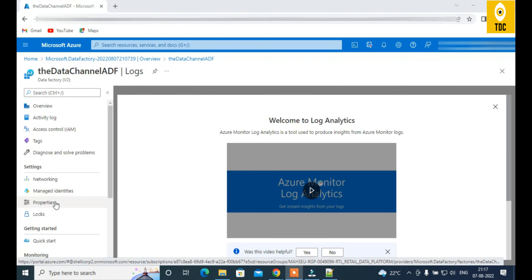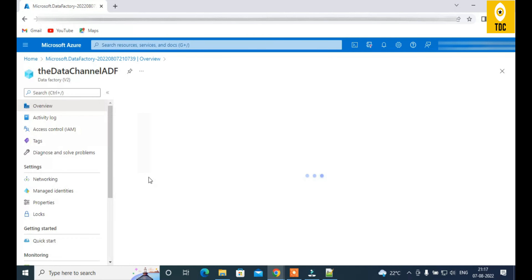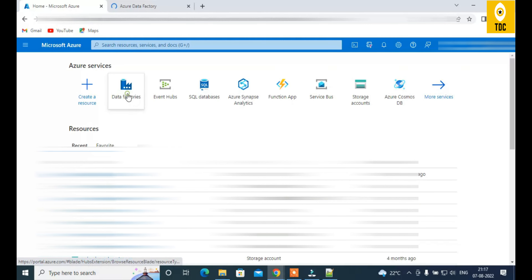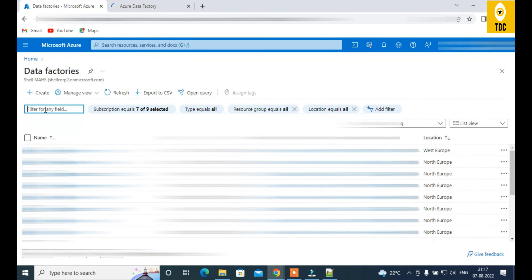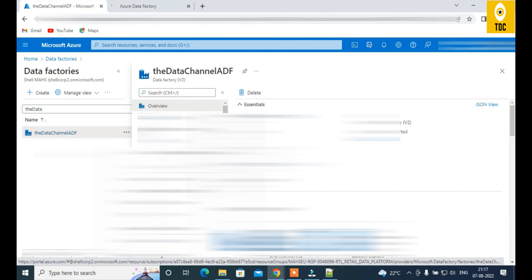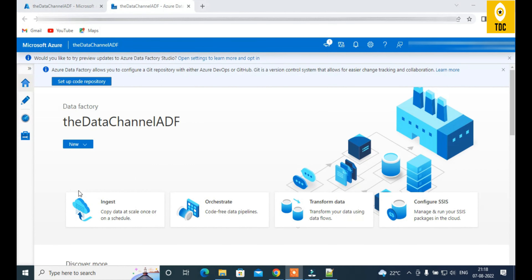That covers the basic left-panel navigation of the Azure portal resource view. But the most important part is entering the Data Factory Studio itself. To do that, go to the Overview and click 'Open Azure Data Factory Studio'. Alternatively, search for Data Factories in the portal, find your factory by name, and click into it — both paths bring you to the ADF Studio.